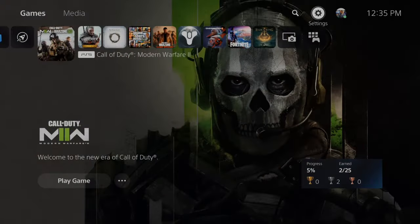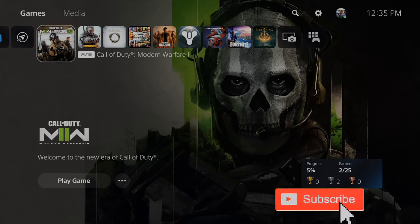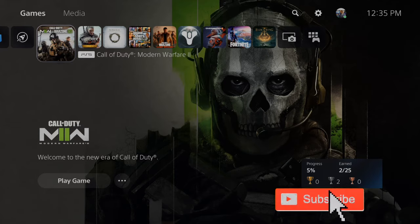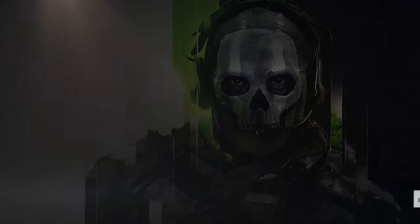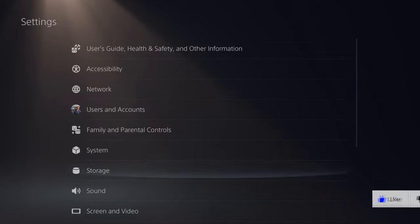If you want to free up your console storage or move or transfer games between the two storages, it's very easy to do on the PS5. So on the home screen here, let's go up to the top and go to settings and then scroll on down to storage.